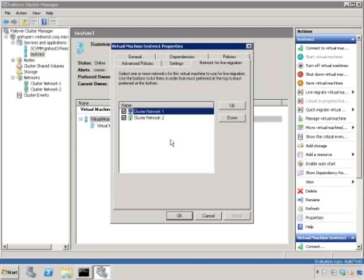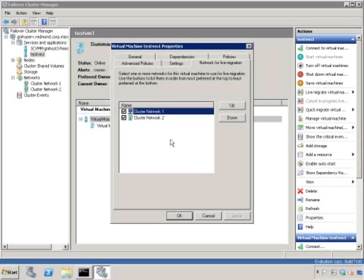If I add an iSCSI network that is not selected for use by the cluster, it would still appear in this panel and I would have to deselect it to prevent iSCSI traffic and live migration traffic from occurring on the same physical wire.